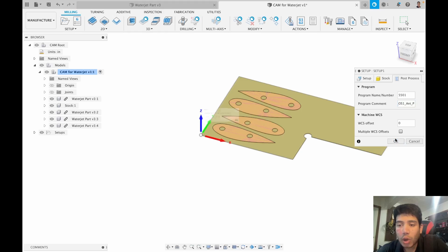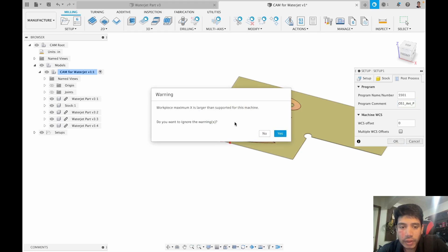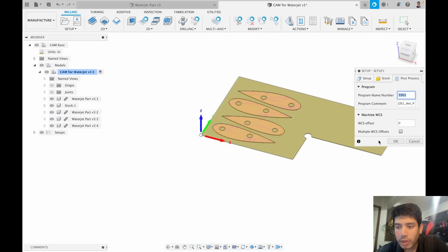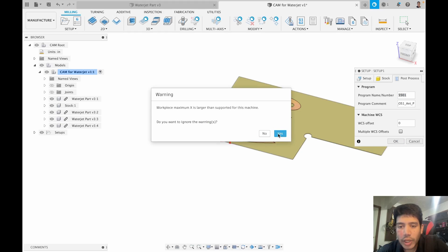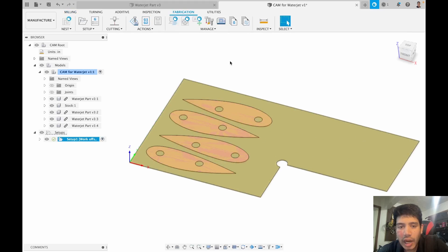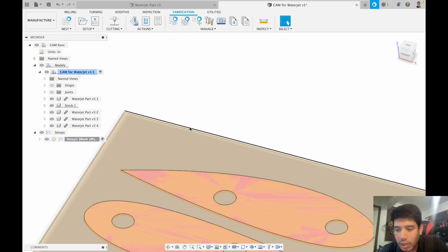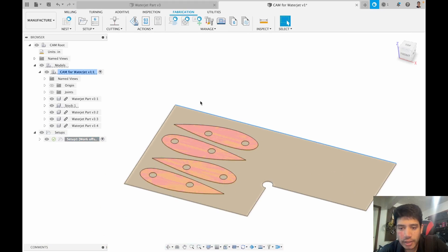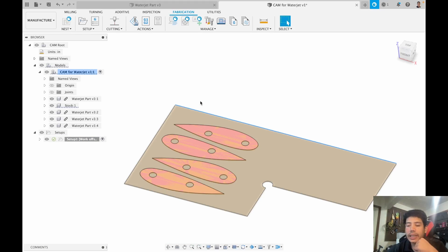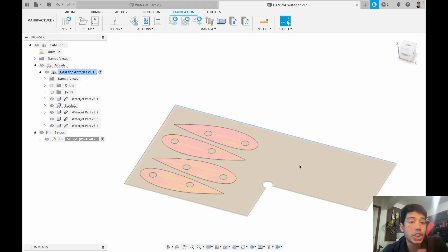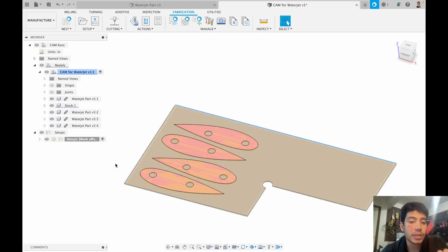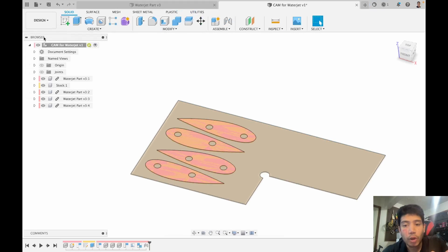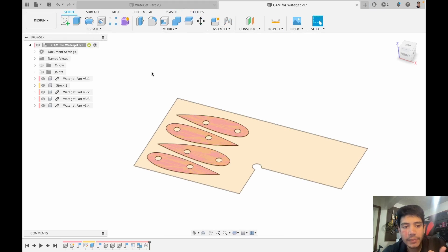The WCS is going to stay at zero and we're going to click okay. The workpiece maximum X is larger than supported for this machine, so I got a warning. Do I want to ignore this? No, I'm just going to click okay and say yes and then check how wide this is. This is 90 inches. Unfortunately the waterjet is only capable of six feet which I think should be 72 inches. So I would not be able to put this sheet in the waterjet and the CAM is already helping me figure that out. I'm going to go back to design and I'm going to make a minor change to my stock.